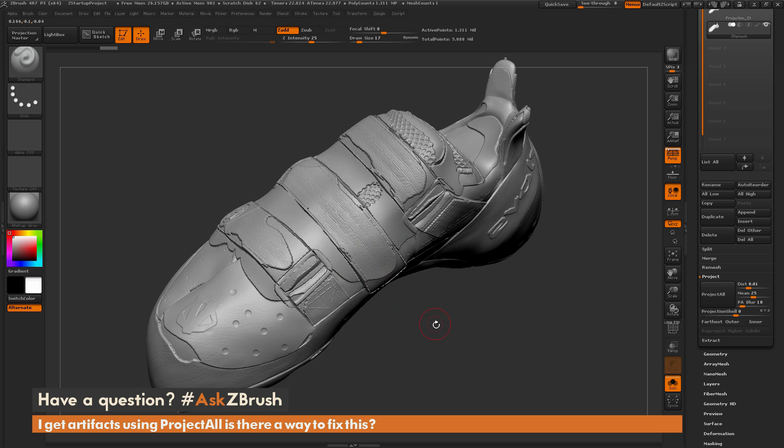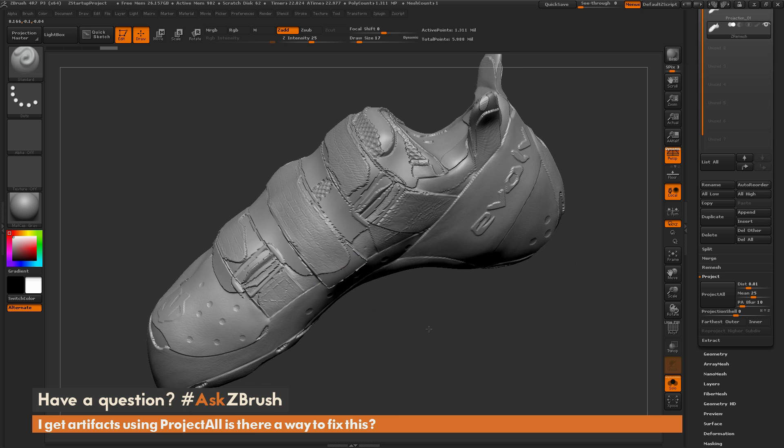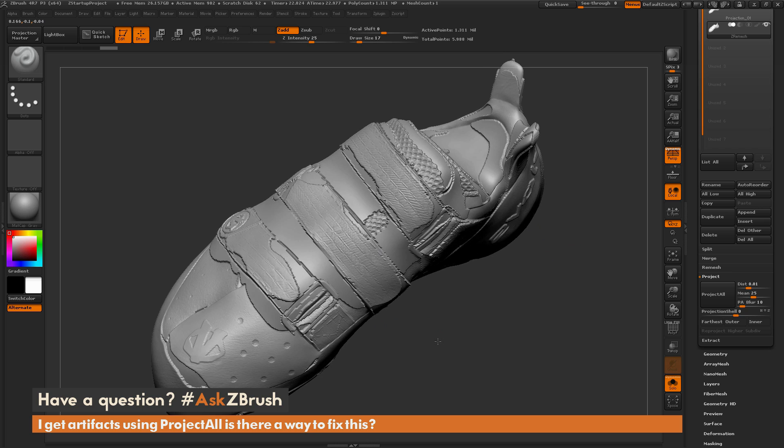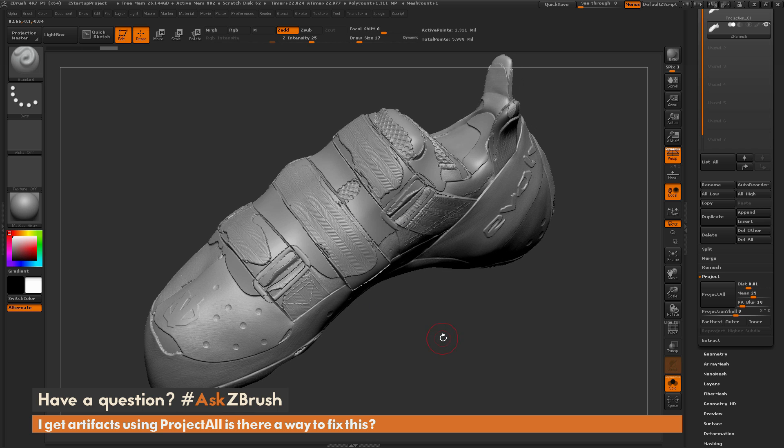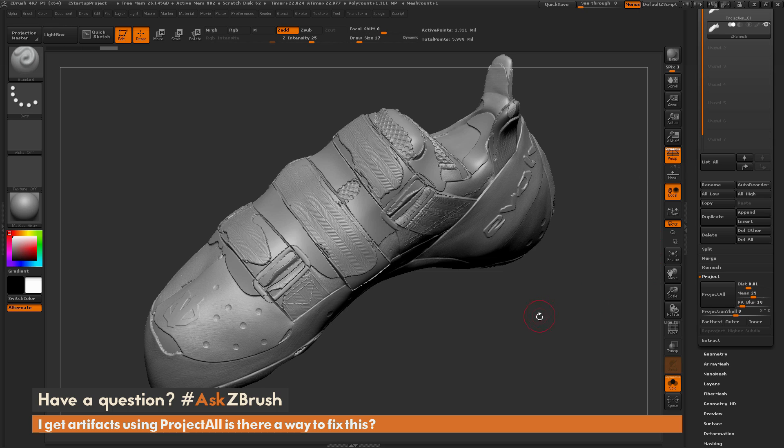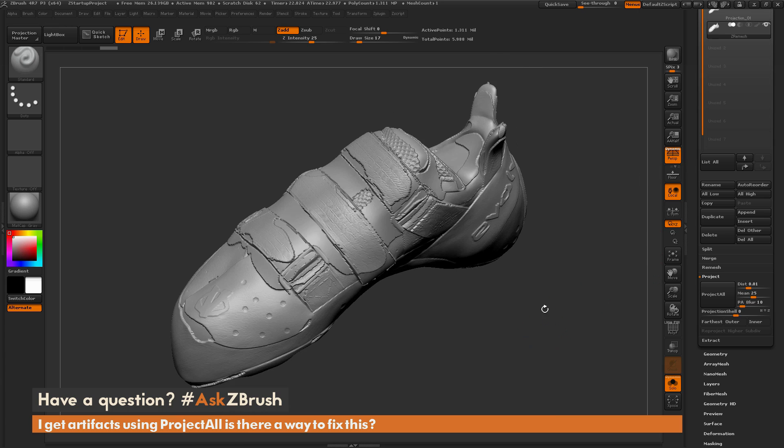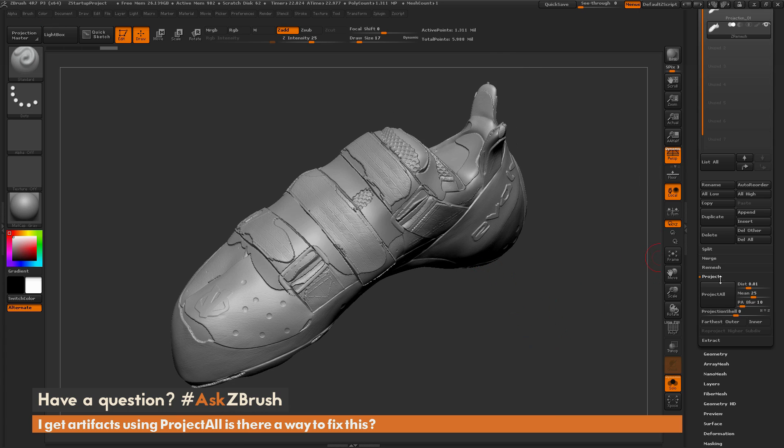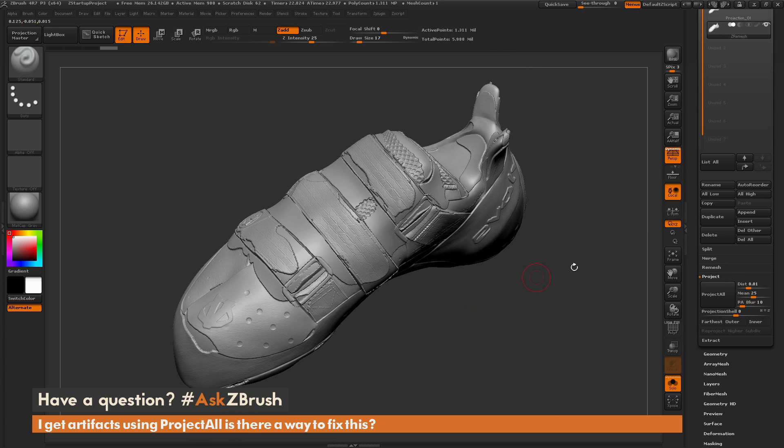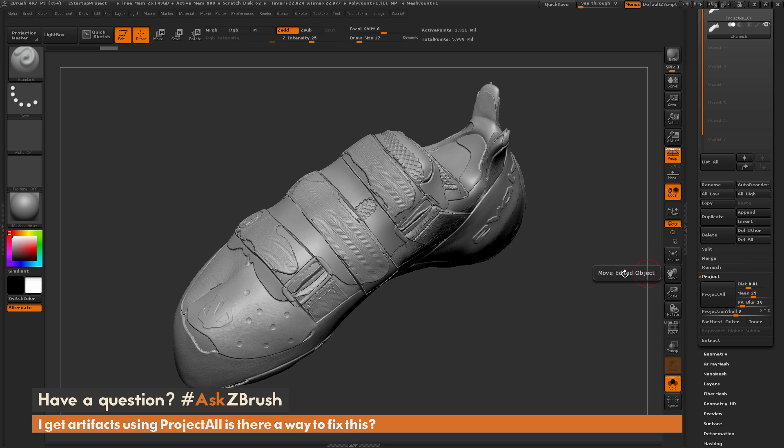So why is this happening and how can I fix it? This is happening because the distance of your projection was a little bit too small. This distance value is controlled by this distance slider. If you're ever doing a projection and it ends up looking like this, one thing you can try is changing this distance to a value of 0.1.